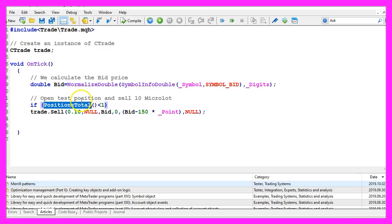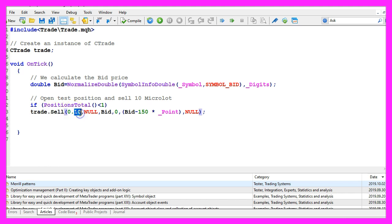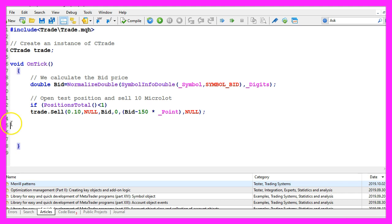And now we want to check if the number of current positions is below one. So if we don't have any open positions, we use trade.Sell to open a sell position for ten micro lot. Please remember we only do this on a demo account, we wouldn't do that on a real account.